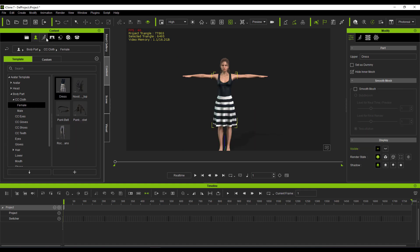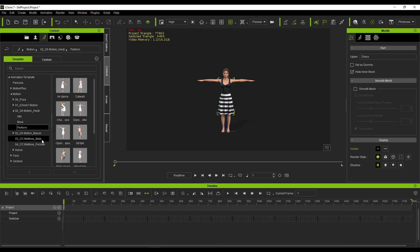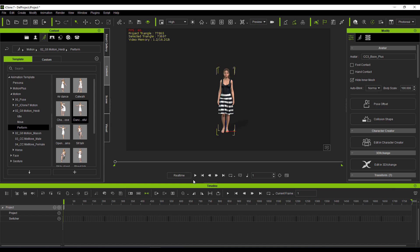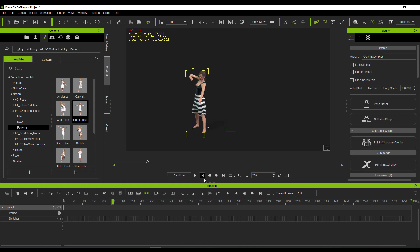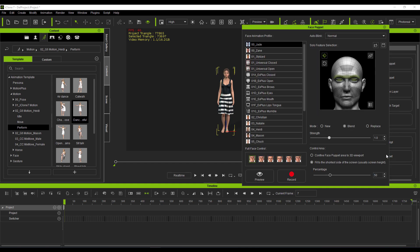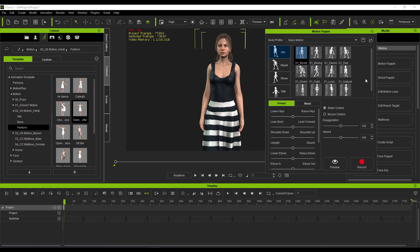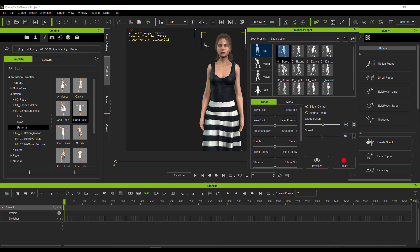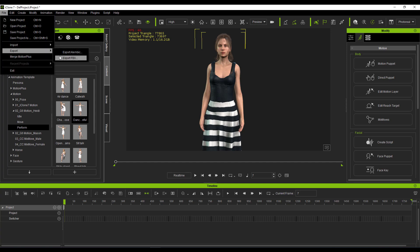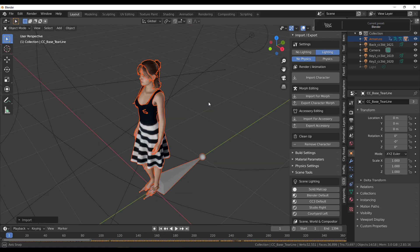In the Animation section, go to Motions, then Perform, select the model, and double-click a dance motion to apply it. Press playback and you'll see the character dancing. You can also add facial puppeteering and full-body motion puppeteering — make sure to enable recording while doing so. Once done, go to File, Export, Export as FBX, set a range, set the target to Blender, and export.